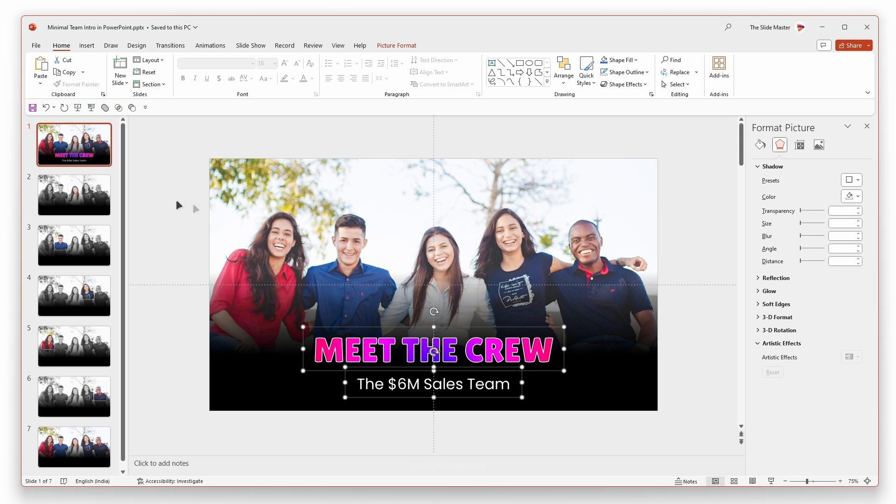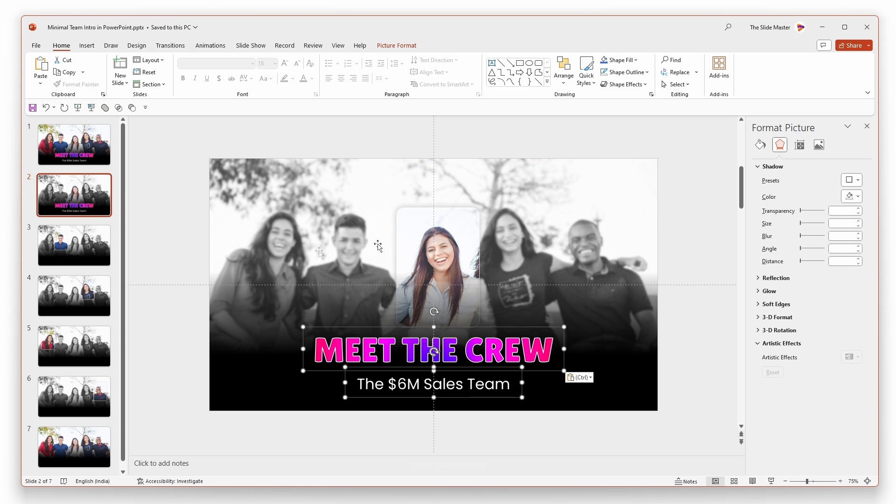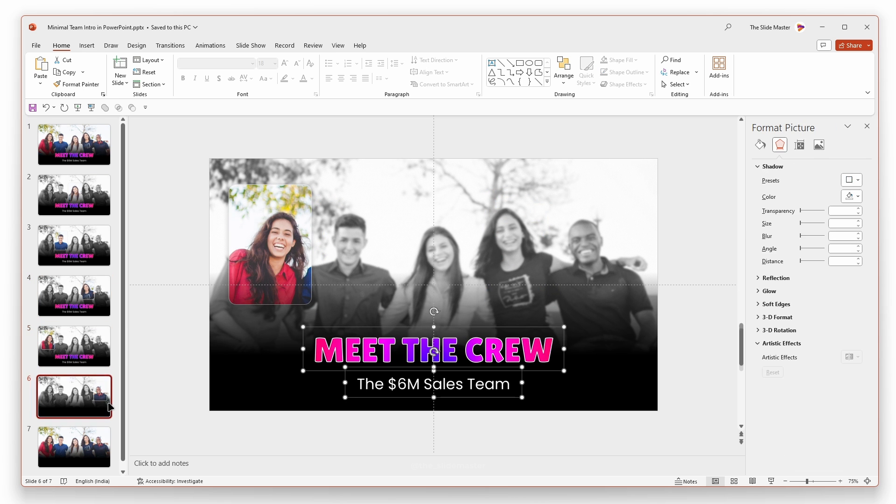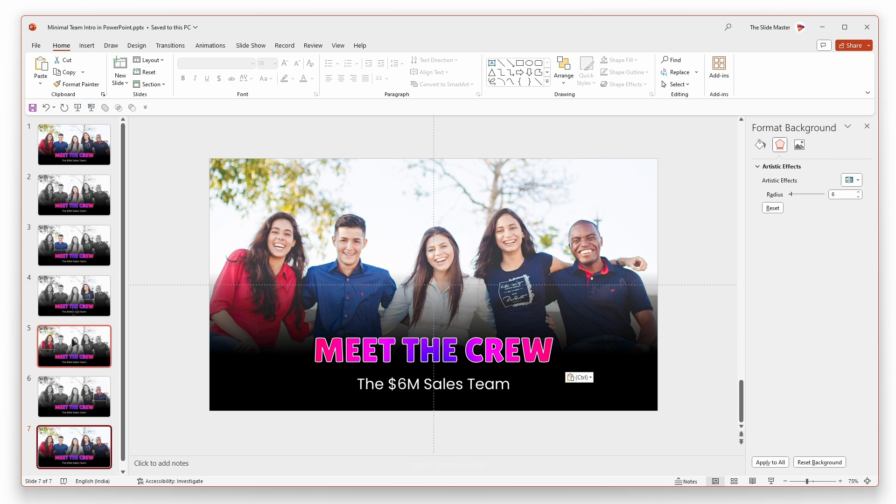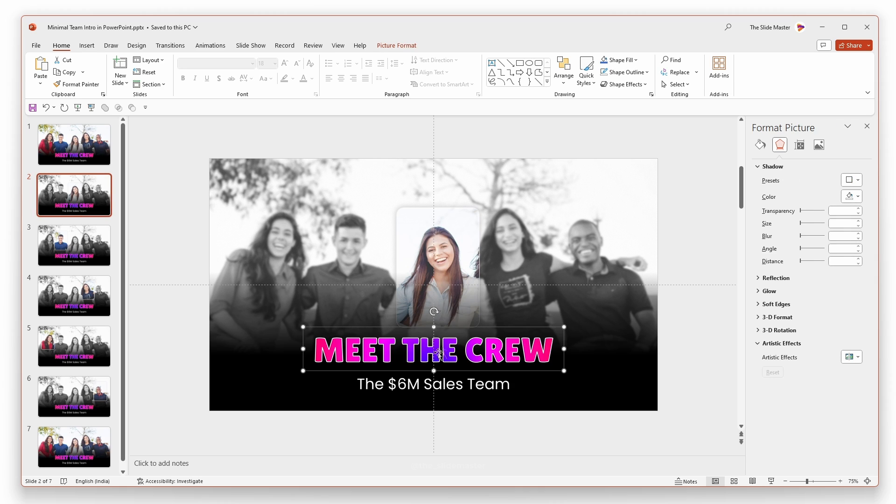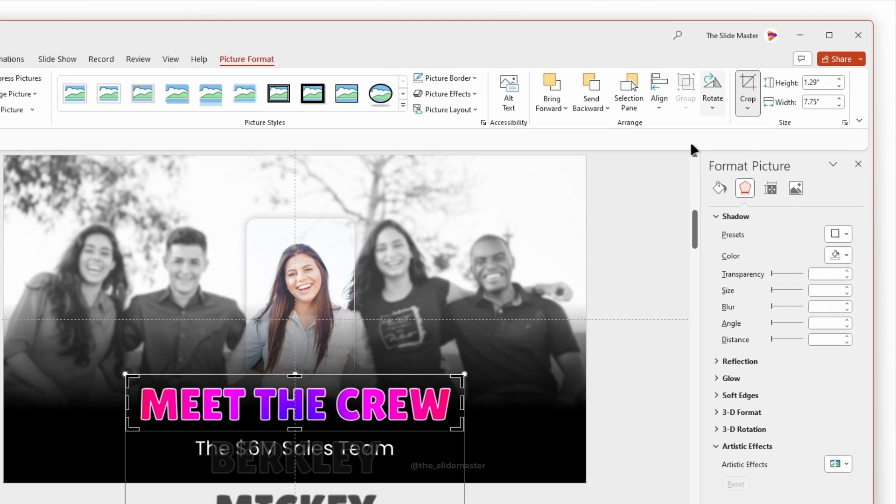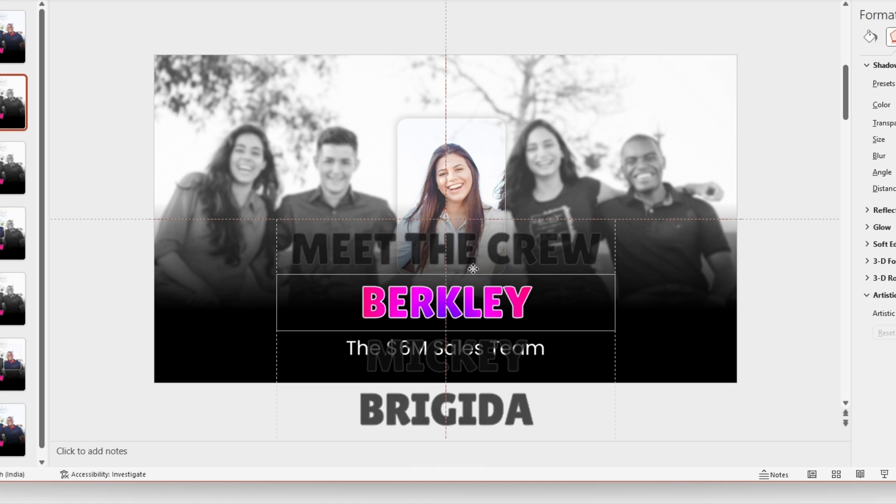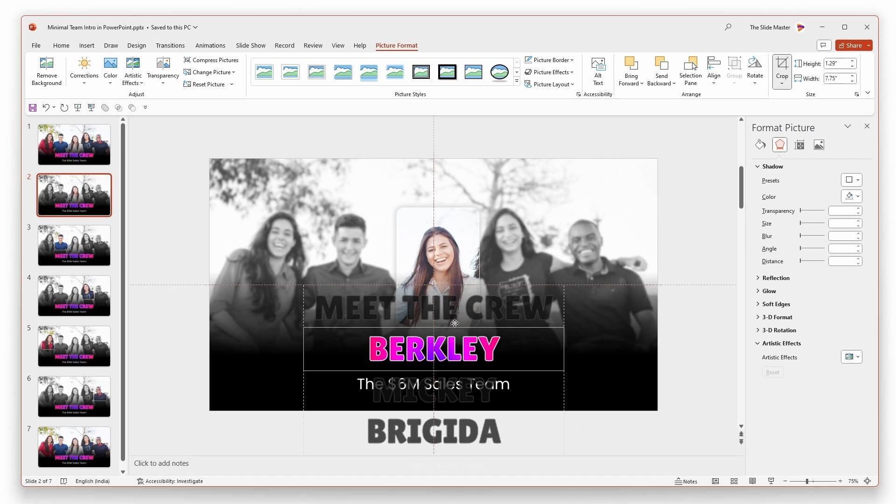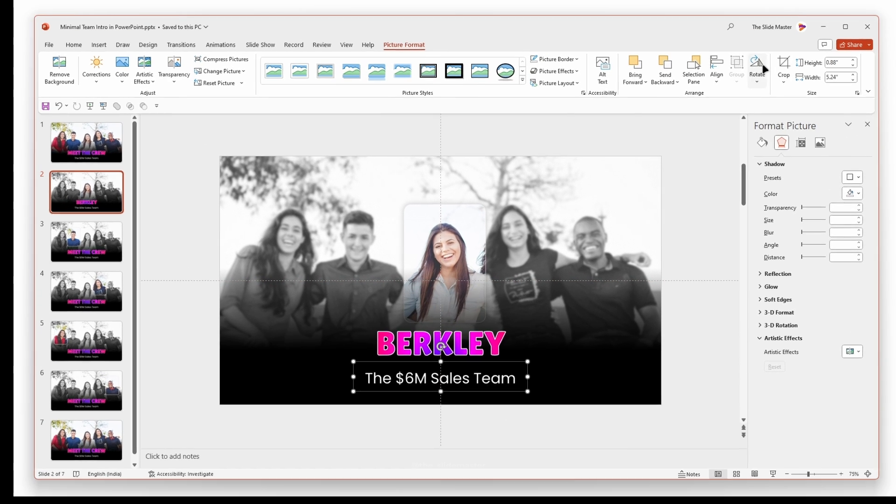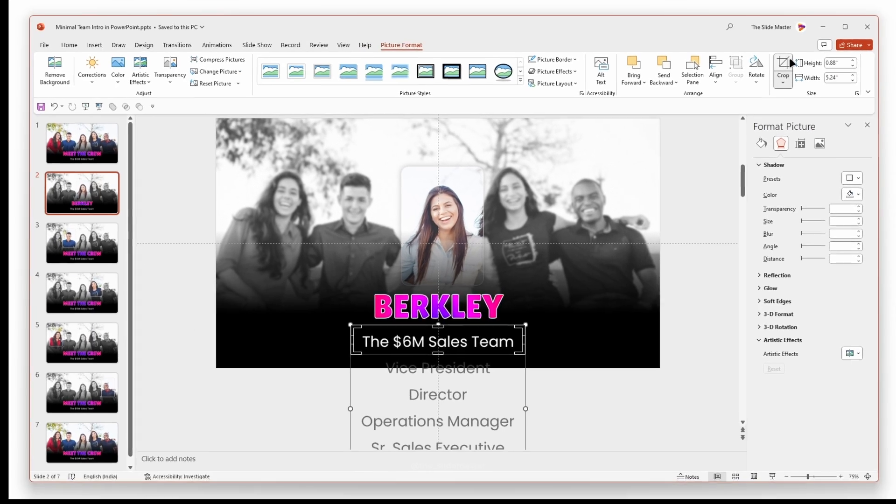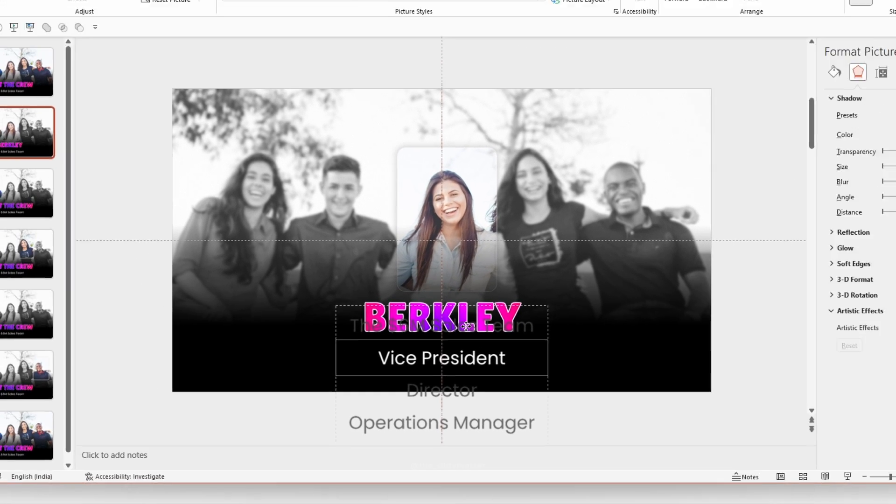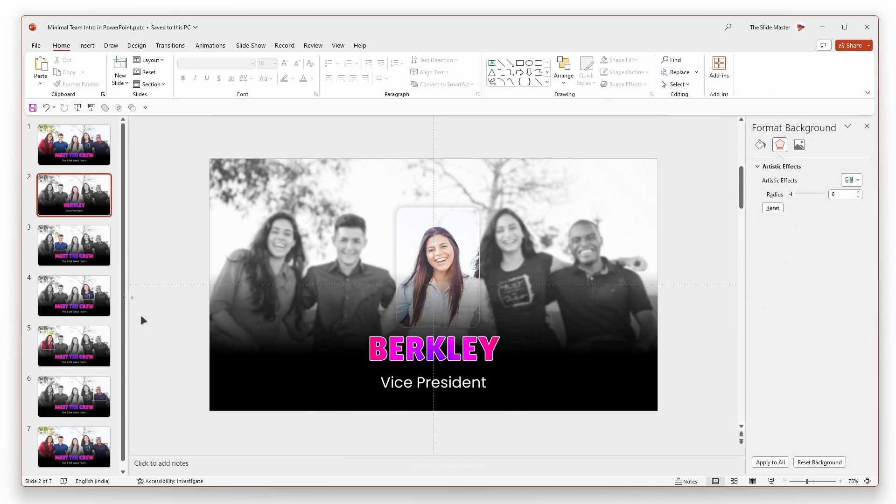Copy both picture texts and paste them into all other slides. Go to the second slide and select the first text image. Go to picture format and select crop. Adjust the crop area to show the first name just like this. Do the same for the second text image. Select crop and adjust the crop area, showing the first job role like this.